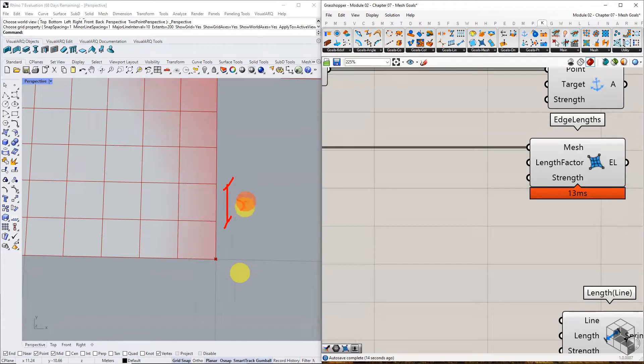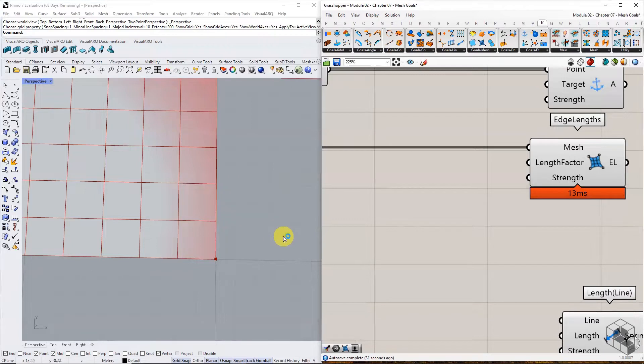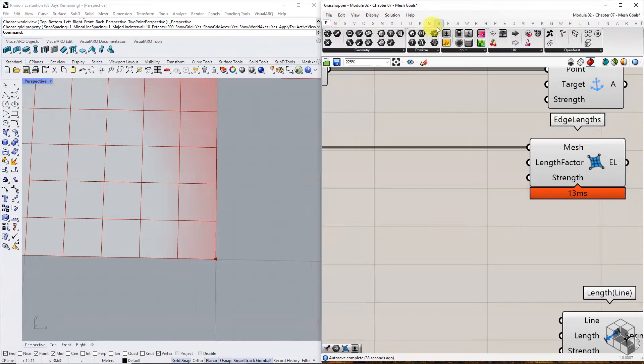Let's assign spring force to all mesh edges with a target length equal to 0.5 times. Let's assign the length factor as 0.5.